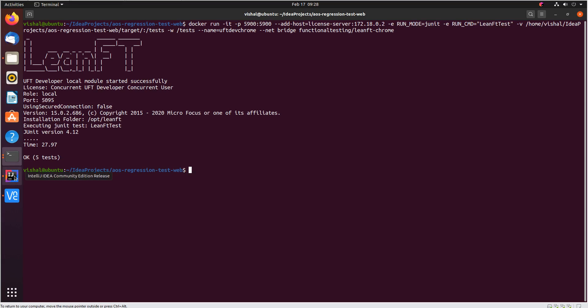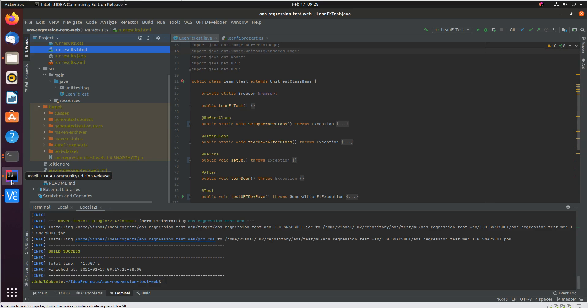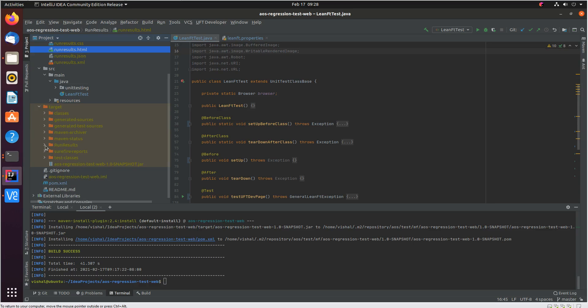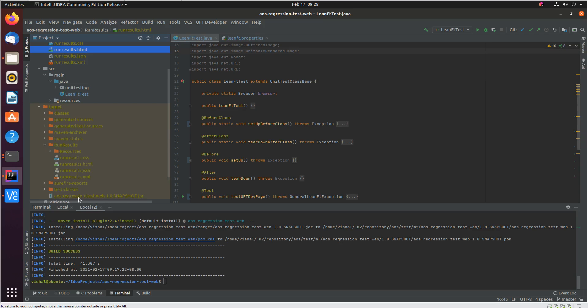Now to see the results you can see in the prompt here all the five tests executed fine. It took about 27 seconds to execute all the tests. To see the results you can go back to the same folder where we had the jar. In your local machine the UFT developer container created a folder called run results under the same folder as the jar.